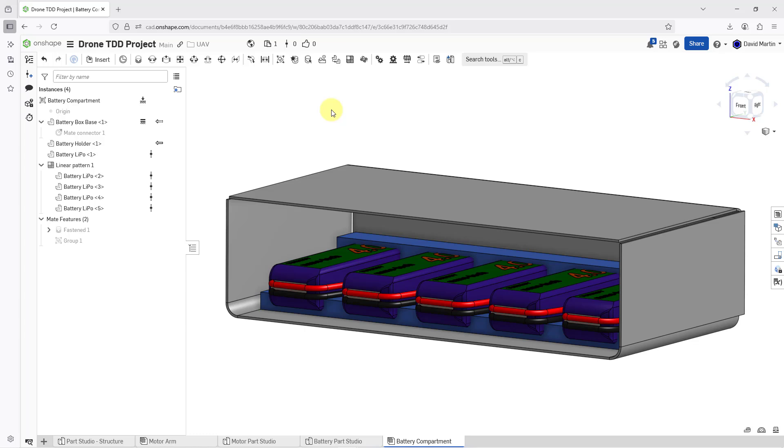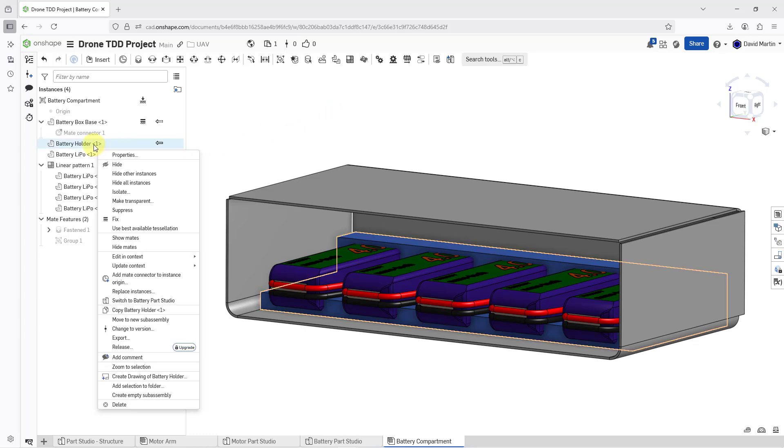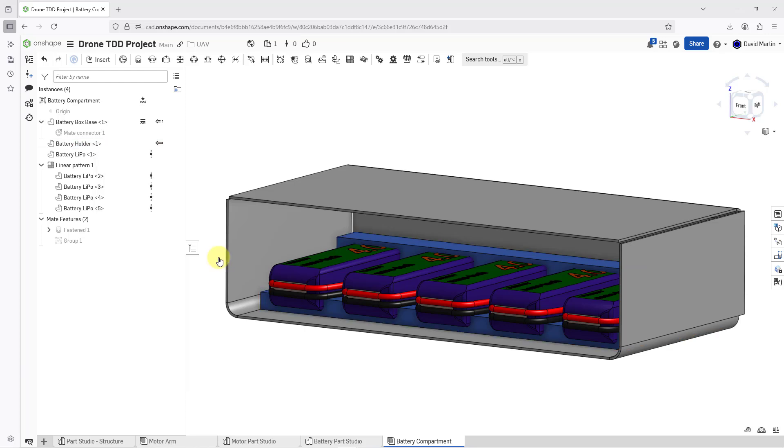In a previous video, I edited the battery holder in context. I'm going to do that again. Let me right mouse click on the battery holder. In the pop-up menu, here we have the choice to edit in context. I can create a new context, but I'm going to use the context that I created in the other video. I will click on it.